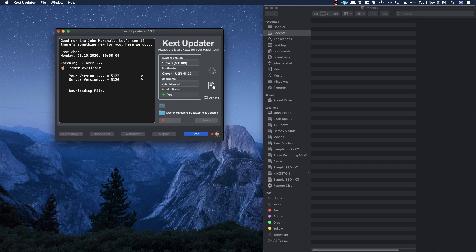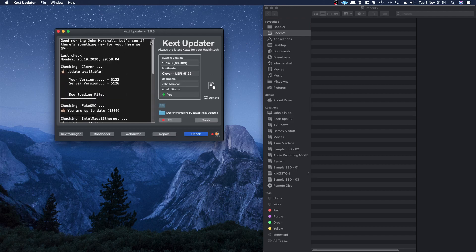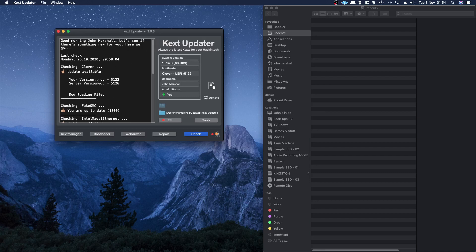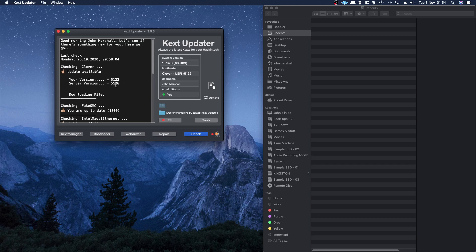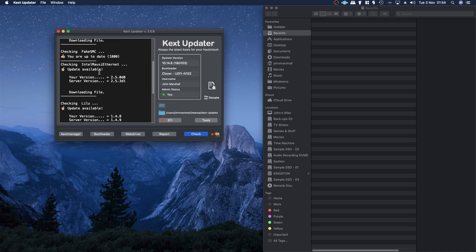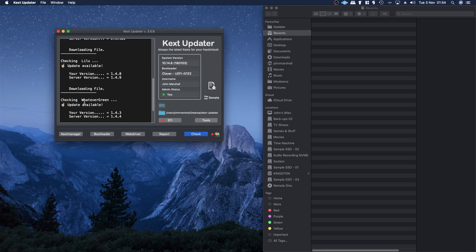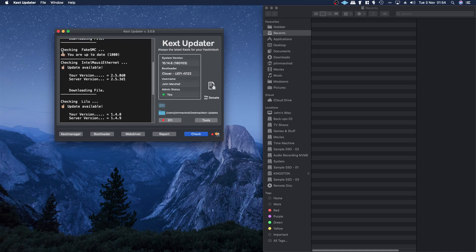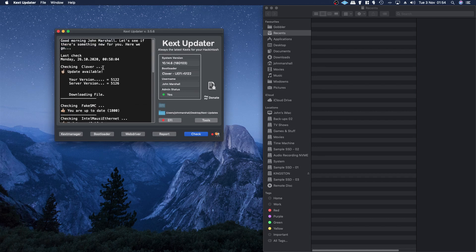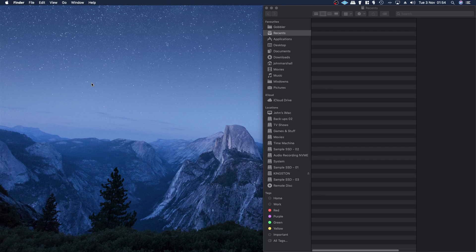This version of Clover that it's recommending, the 5126—it was actually 5125—wasn't working at all. The Intel Mauz Ethernet wasn't working either, so updating these seemed to make it unbootable. I was lucky that I had a bootable version of Mojave that I could get back into the system and reinstall the last working version of Clover Bootloader.